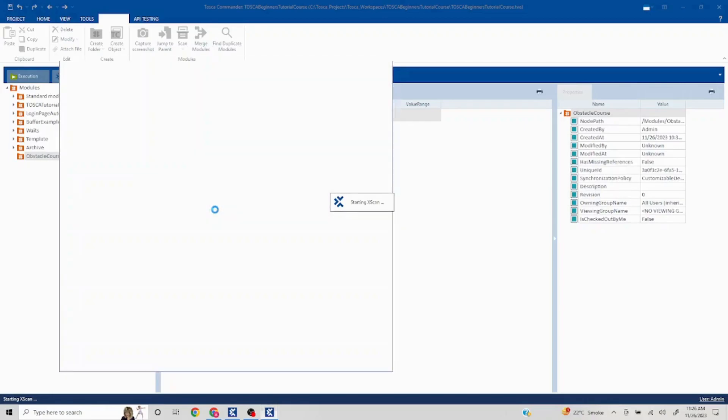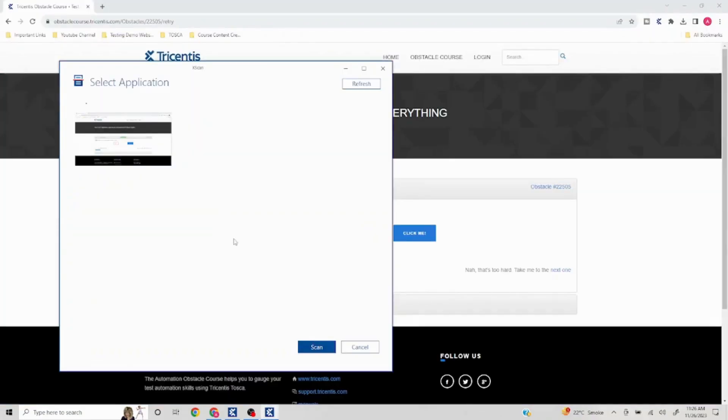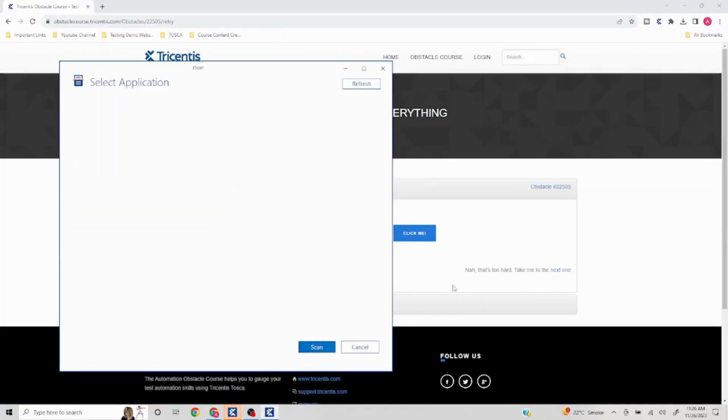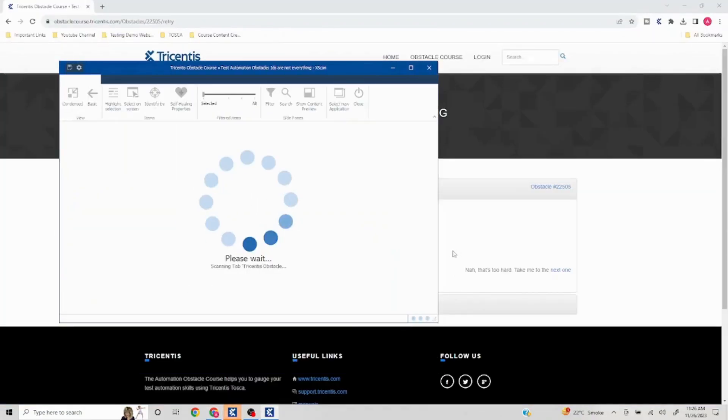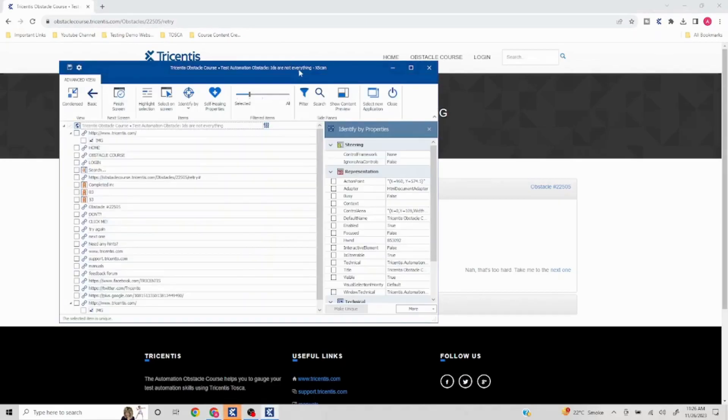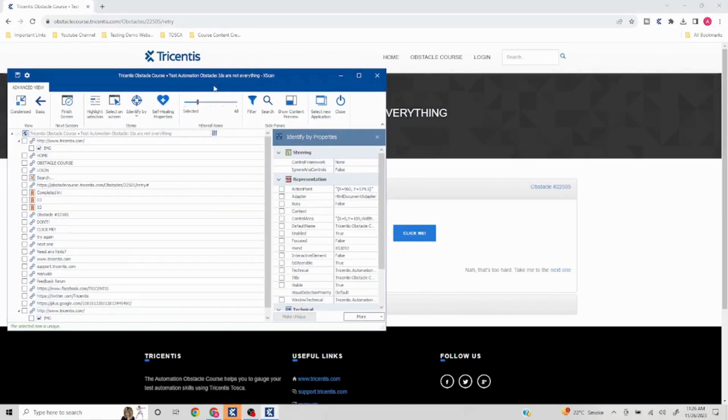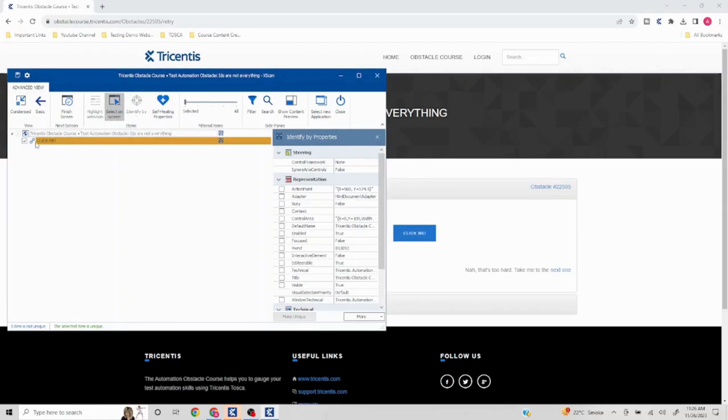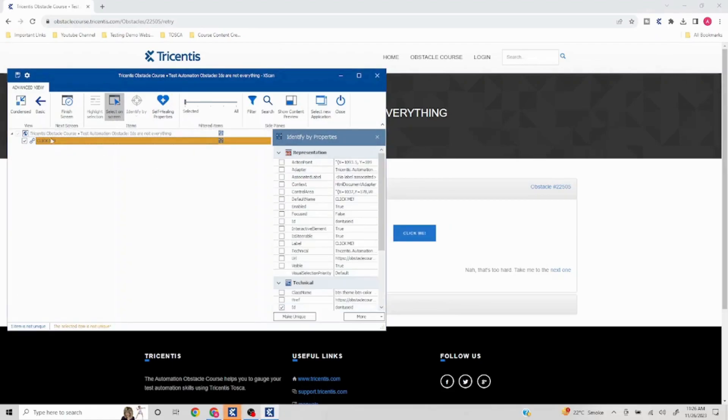And we'll capture the Click Me button. Select on screen Click Me. And here if you would have noticed in the...